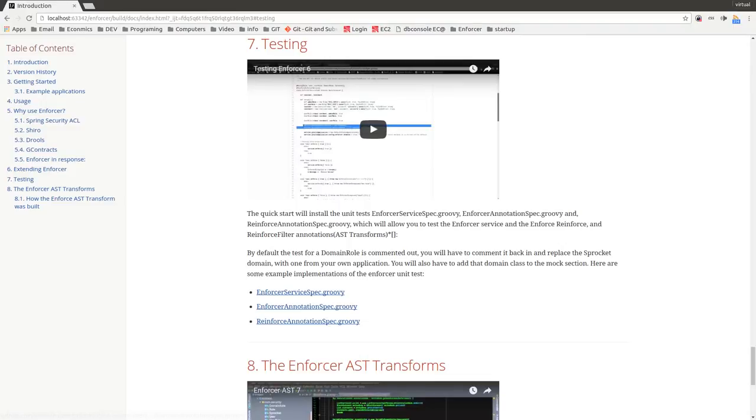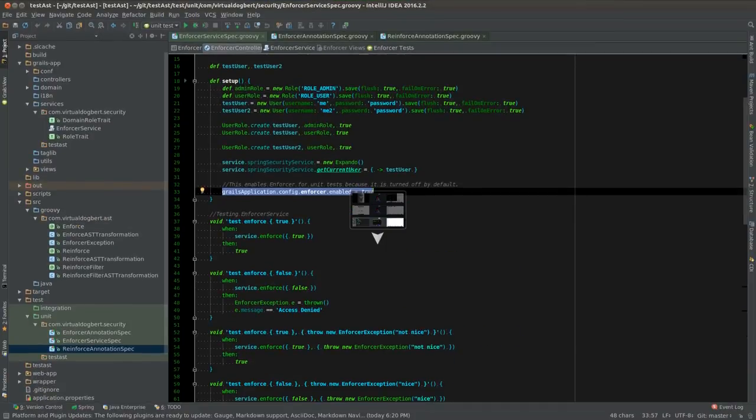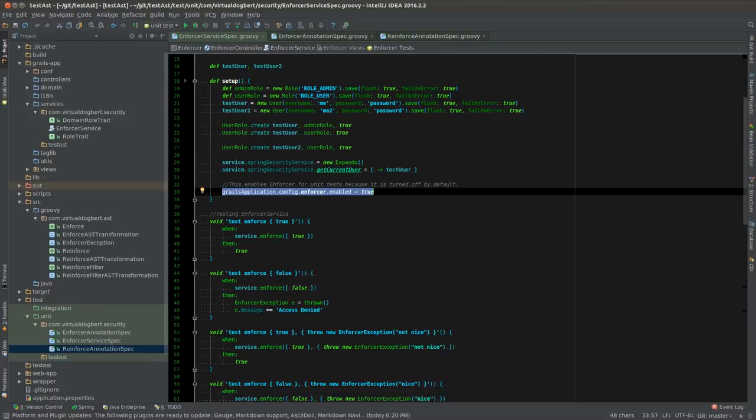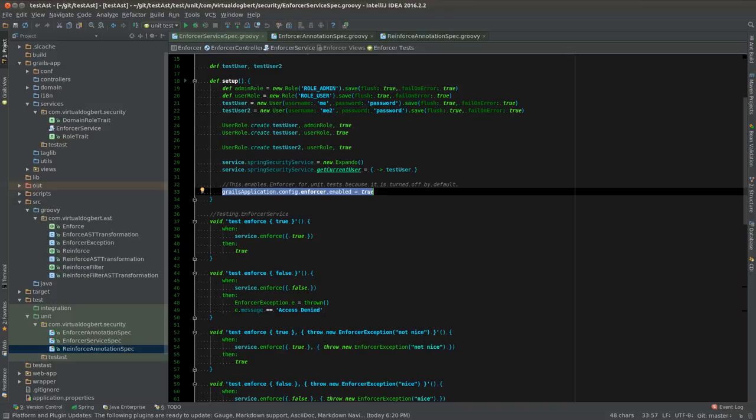There are three specs and let's take a look at those, particularly the setup of the specs. In this particular one what I usually do is I set up some users, some roles, and I set up the spring security service to have a get user of just one of the test users that I want.